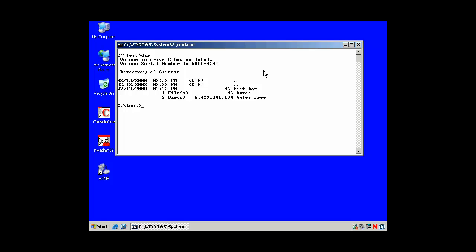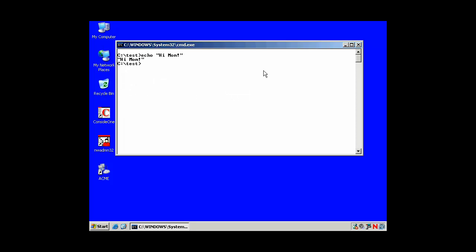With this batch extension, or .bat extension, short for batch file, now we can run test as a program. And you can see what it does is it clears the screen and says hi mom.